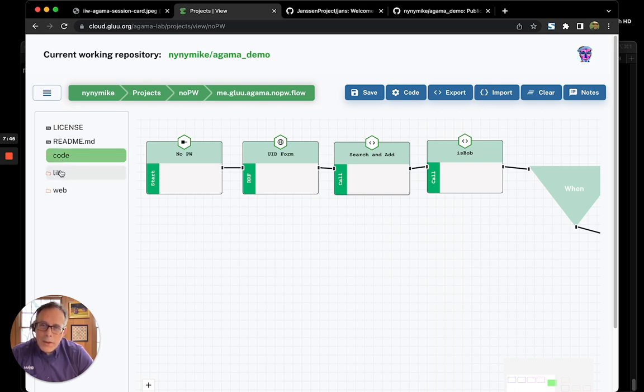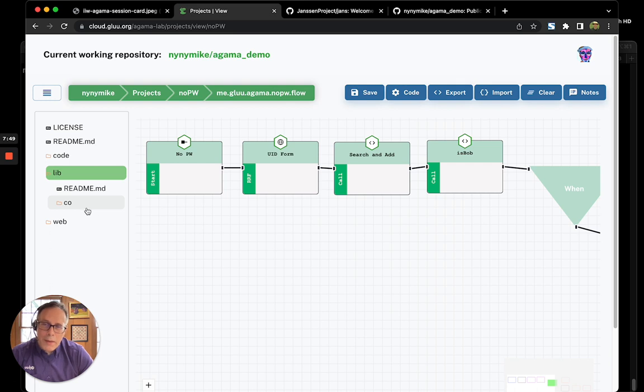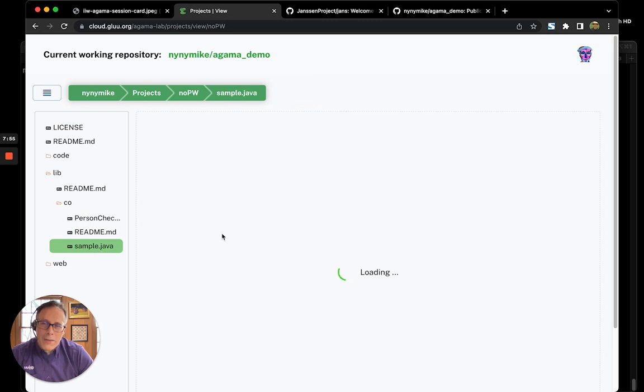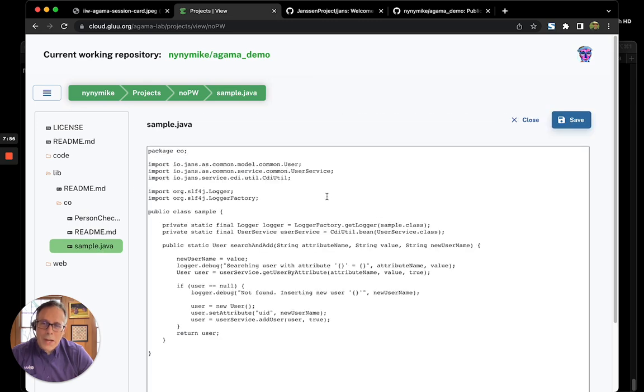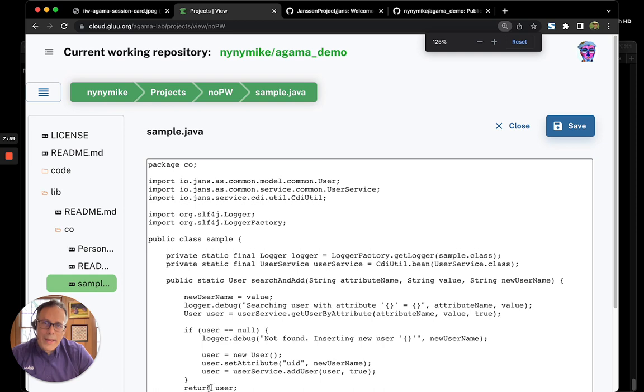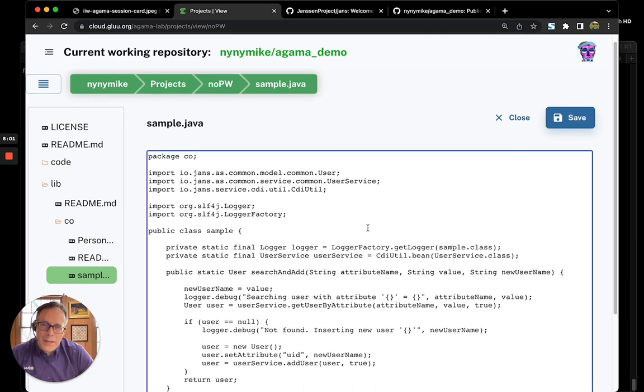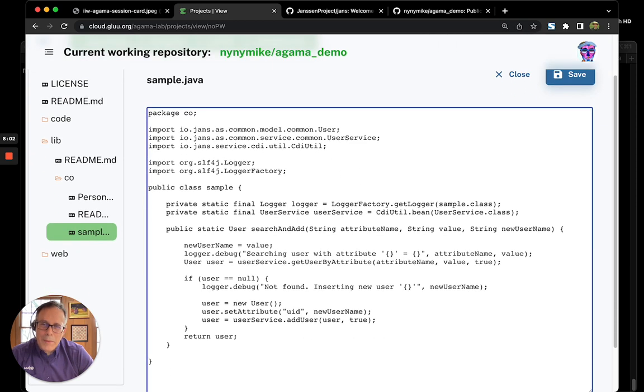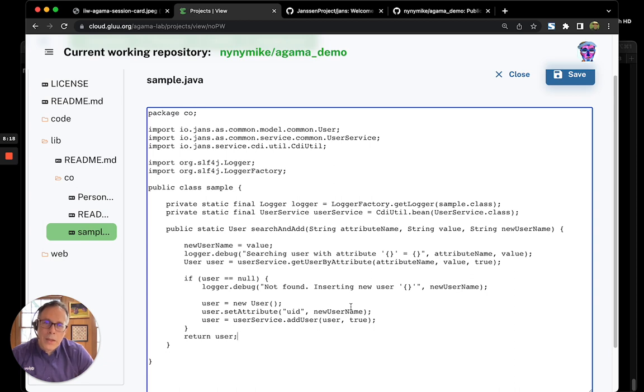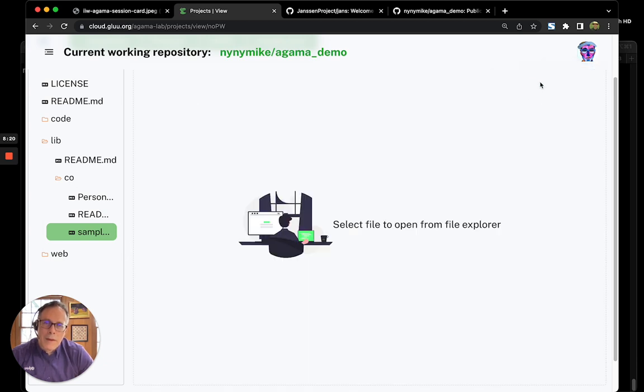So, let me show a little bit more about the lib folder. So, I mentioned that we could call classes and we have some really easy classes here. Our first class is we wrote a simple Java program that basically takes the username that was entered and if it doesn't exist, it adds it. So, you can see this very simple one-liner. We create the user entity and then we call the user service to add the user.